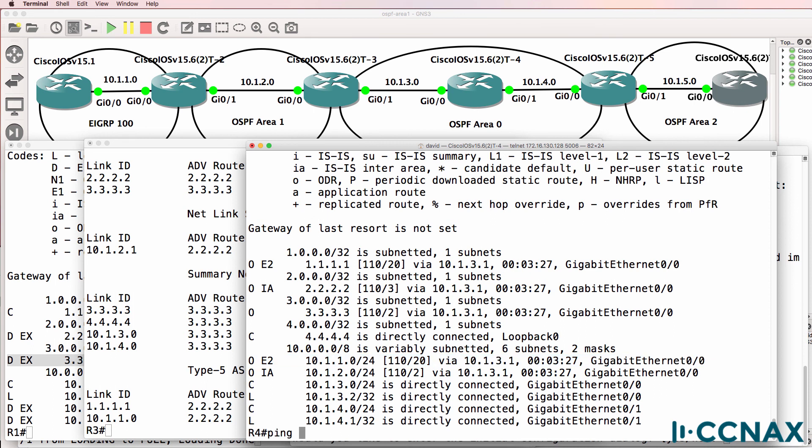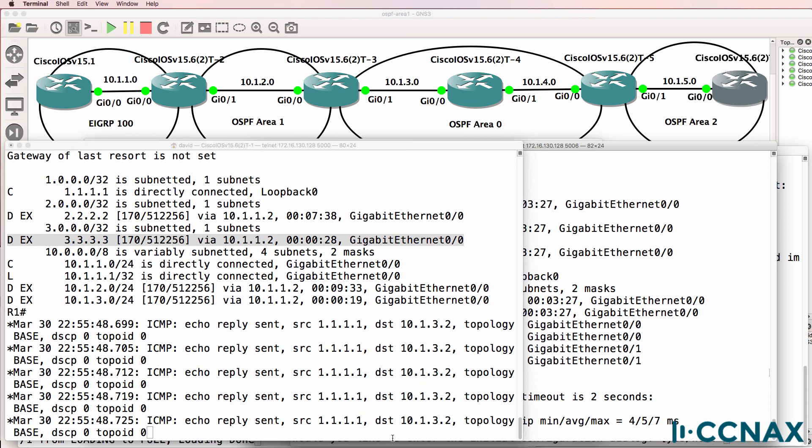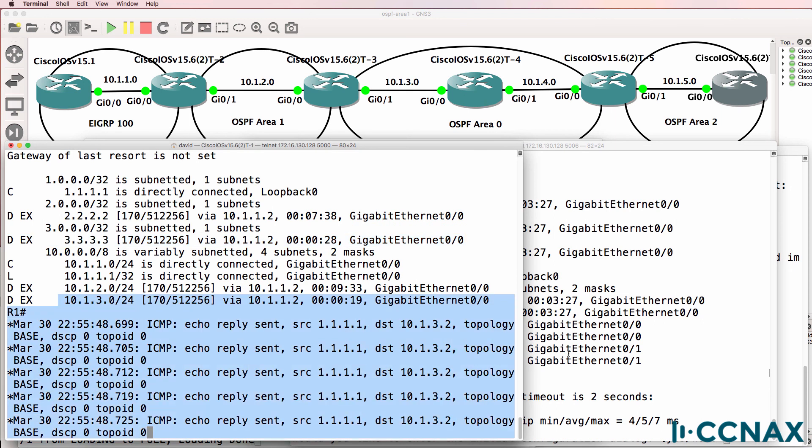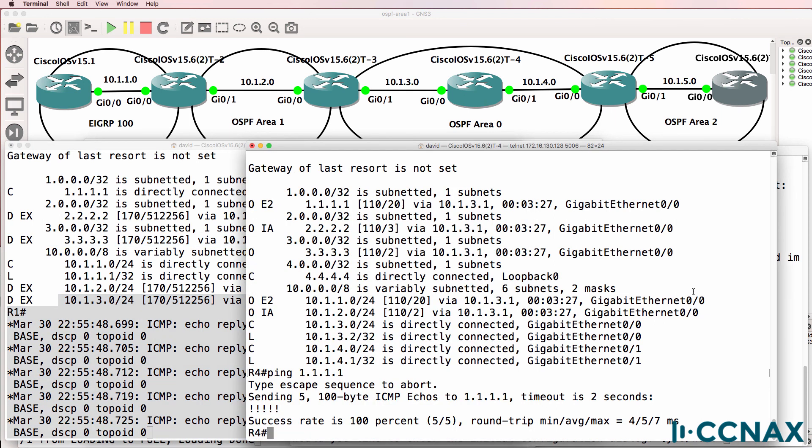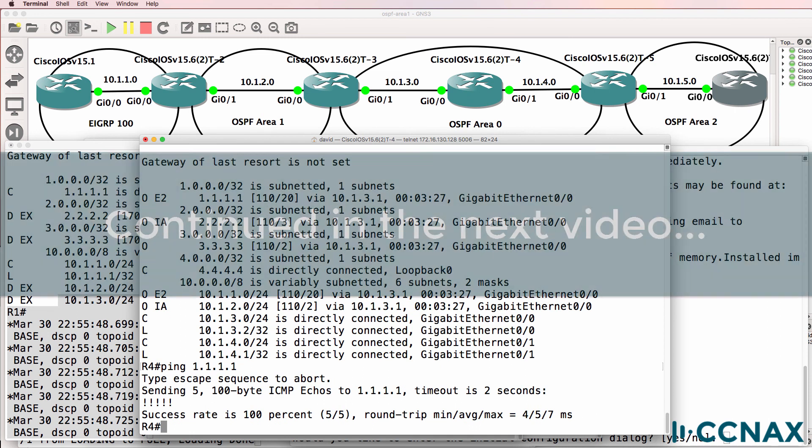The local router should be able to ping the loopback of router one, which it can. We can see the debug shown on router one. So that's router four configured. Let's configure router five.